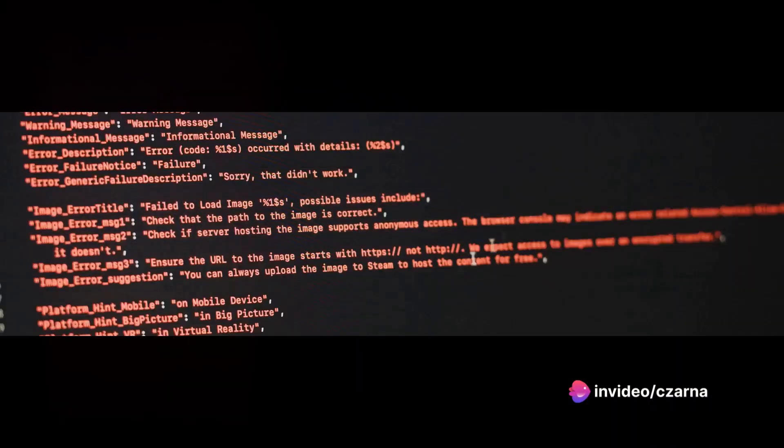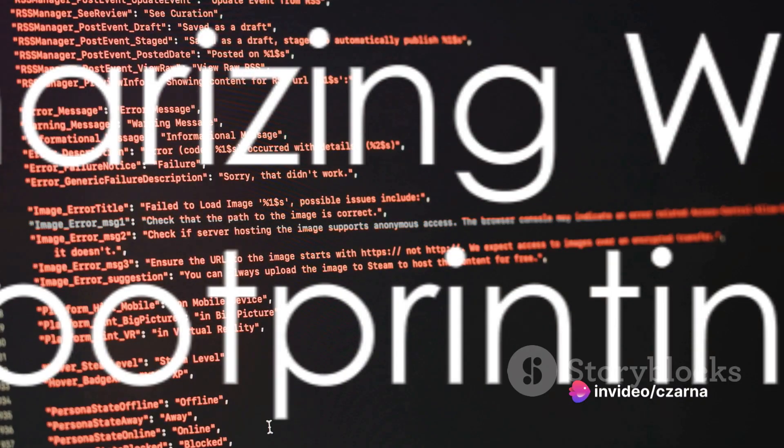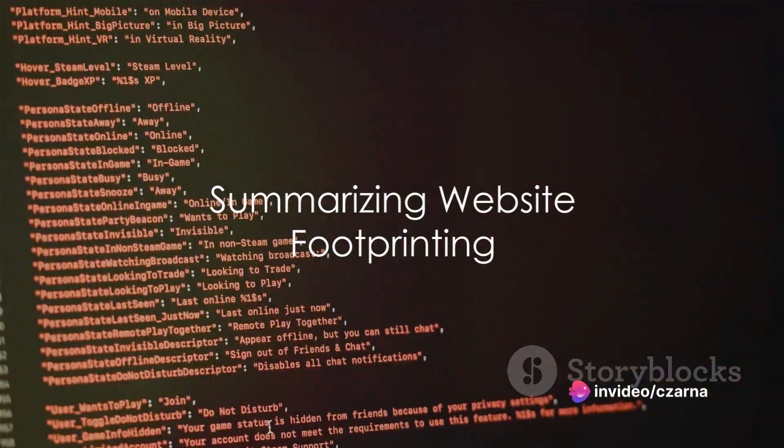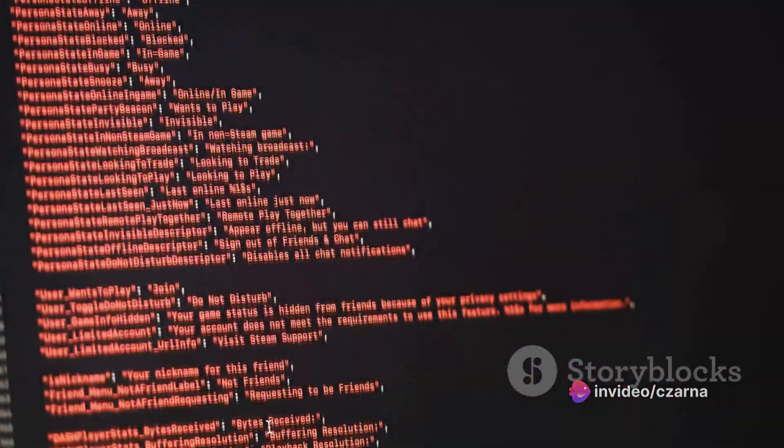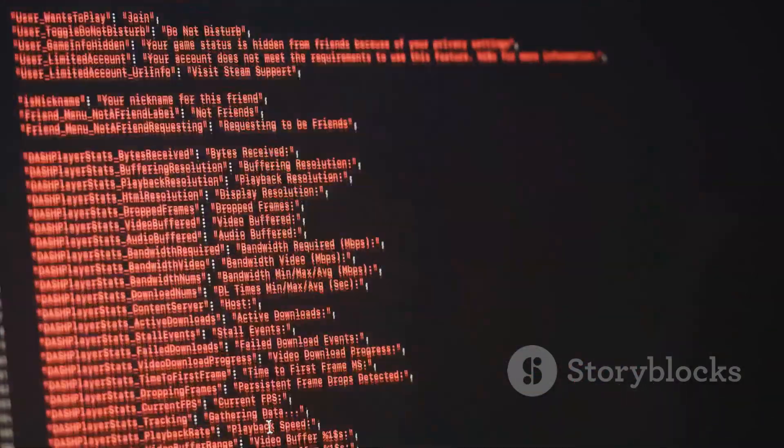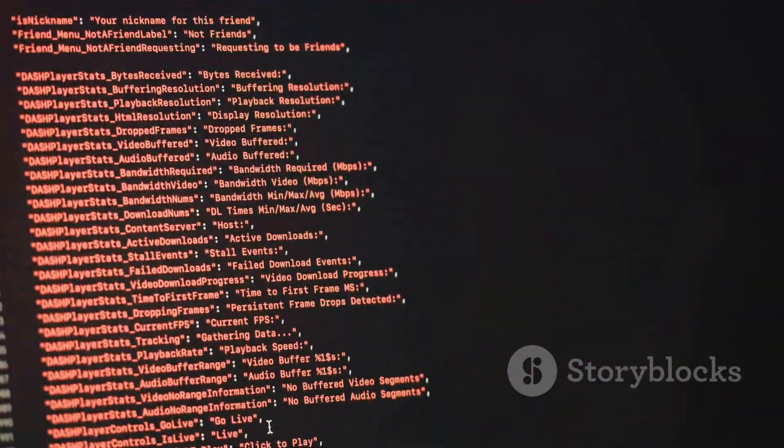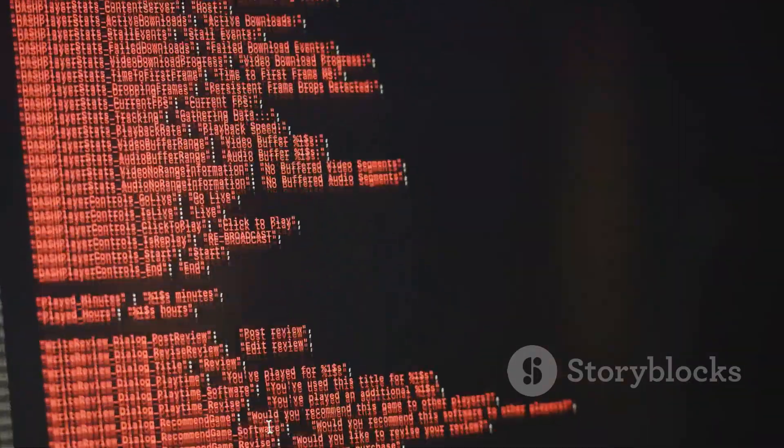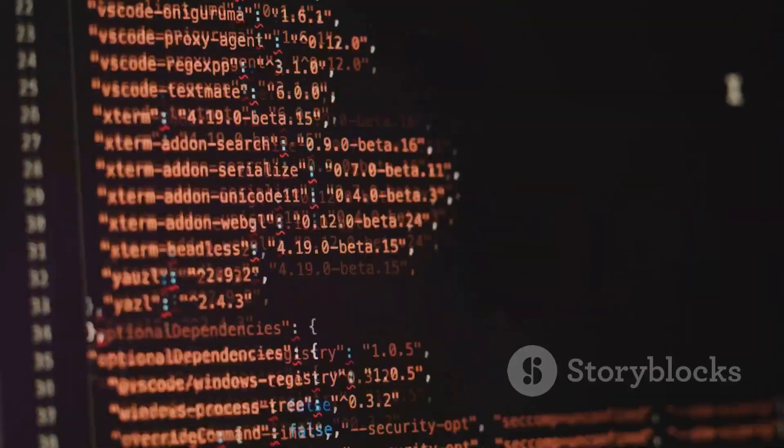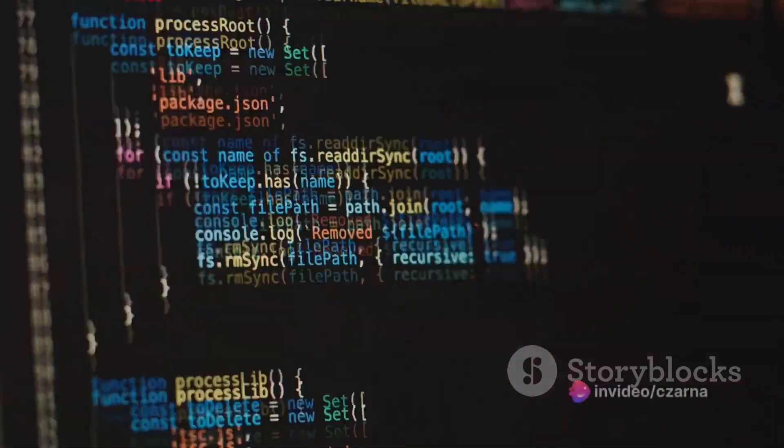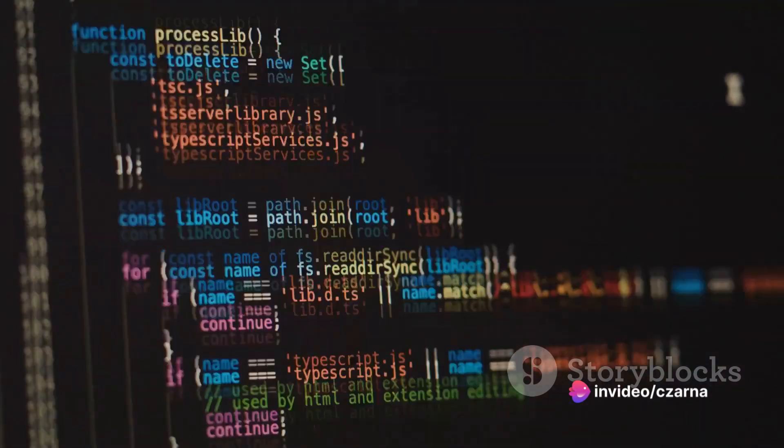And there you have it, a complete footprint of a website. Website footprinting may seem like a complex process, but it's all about gathering and analyzing. It's a journey that begins with curiosity and ends with a comprehensive understanding of a website's digital footprint.